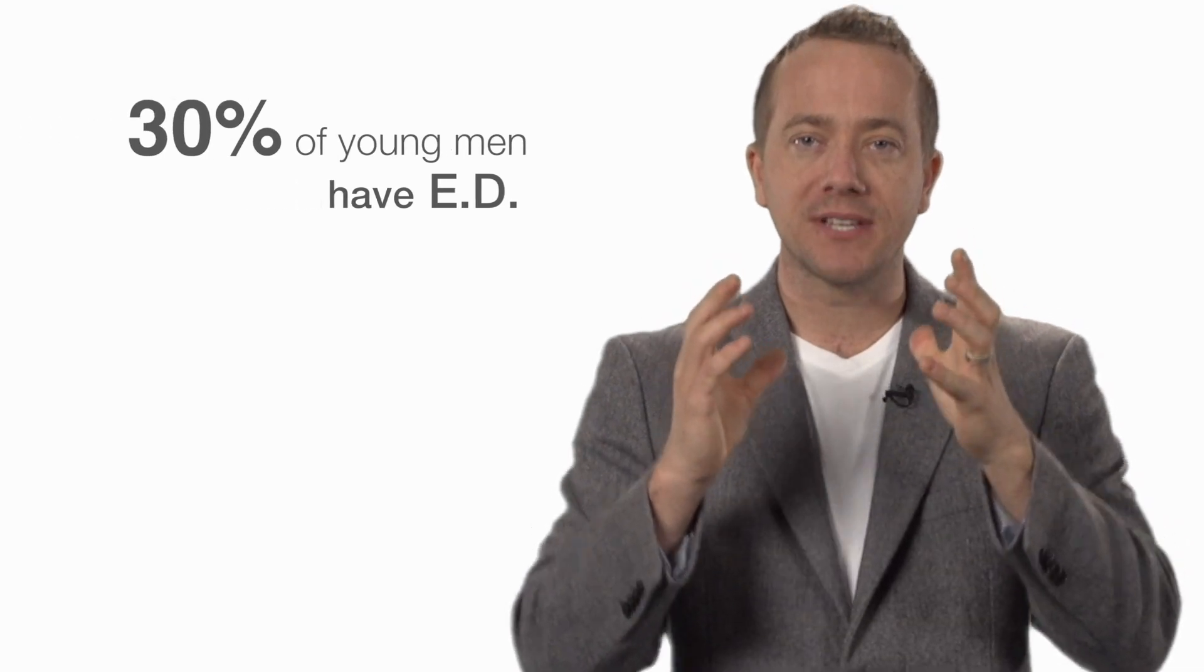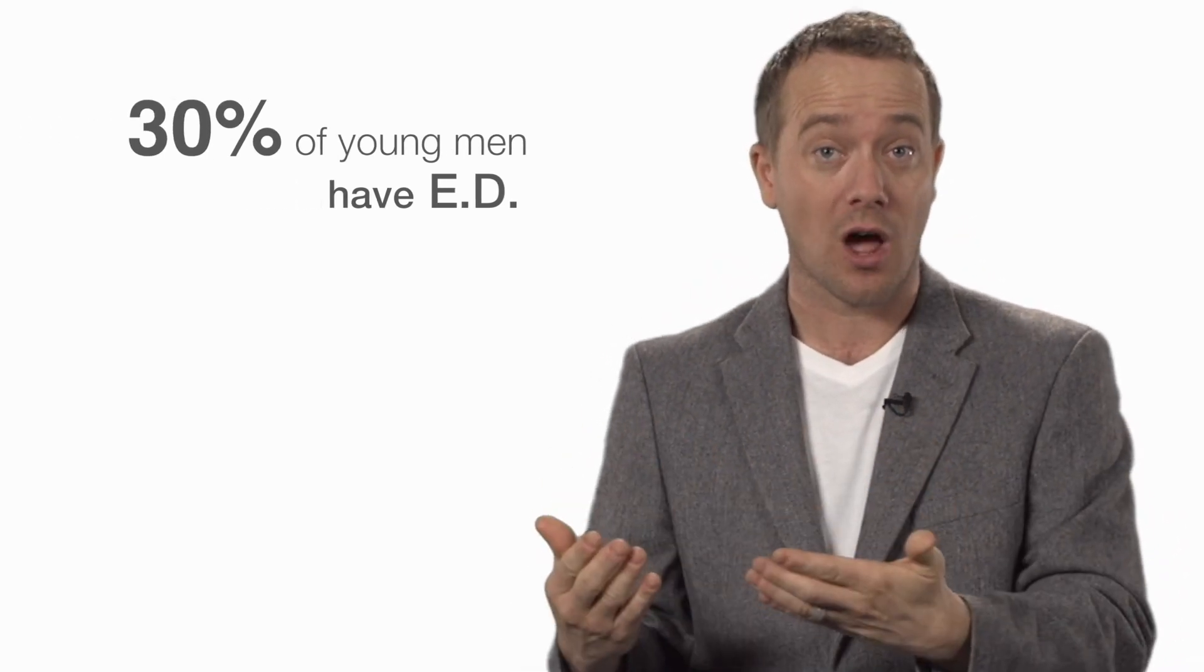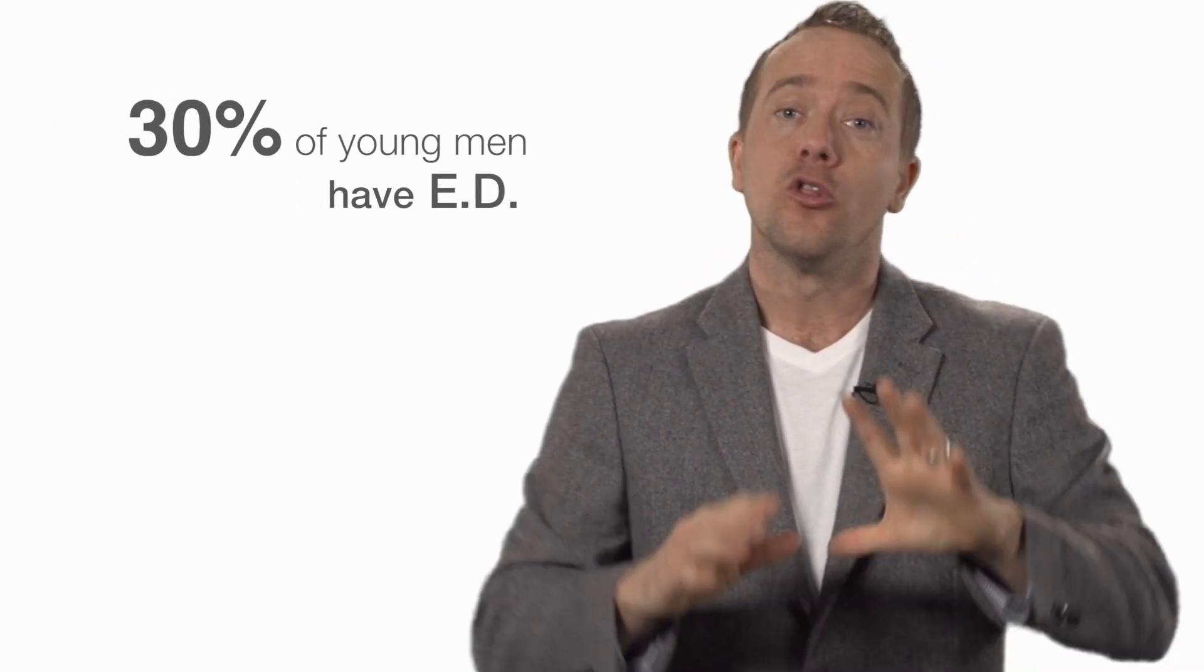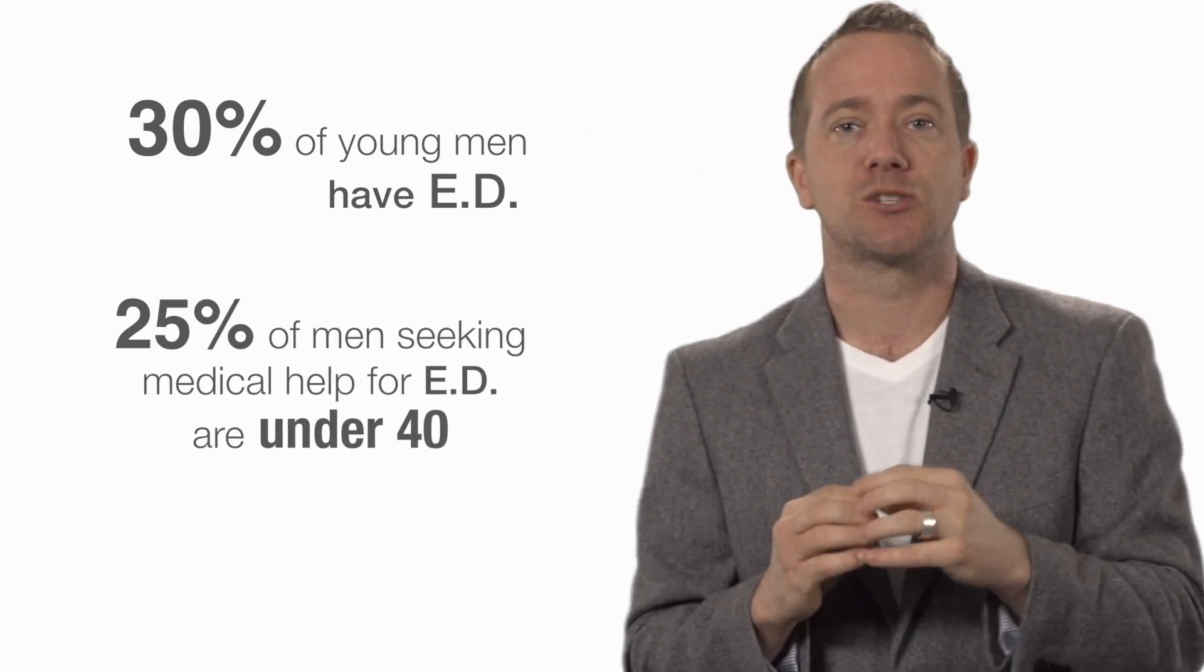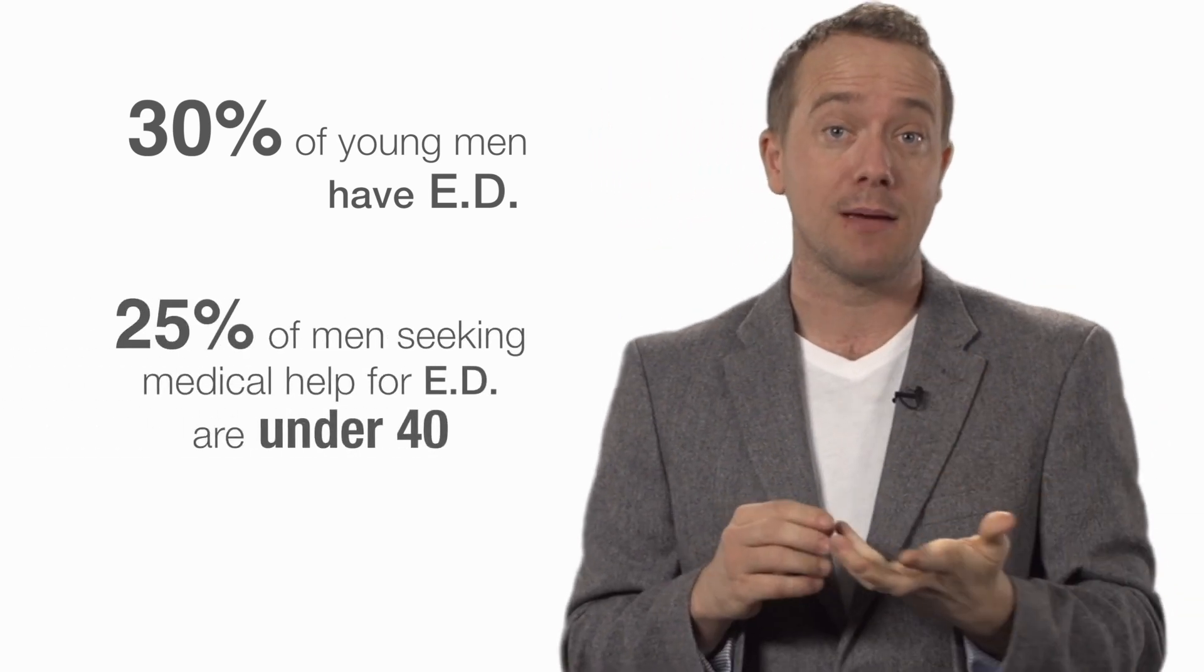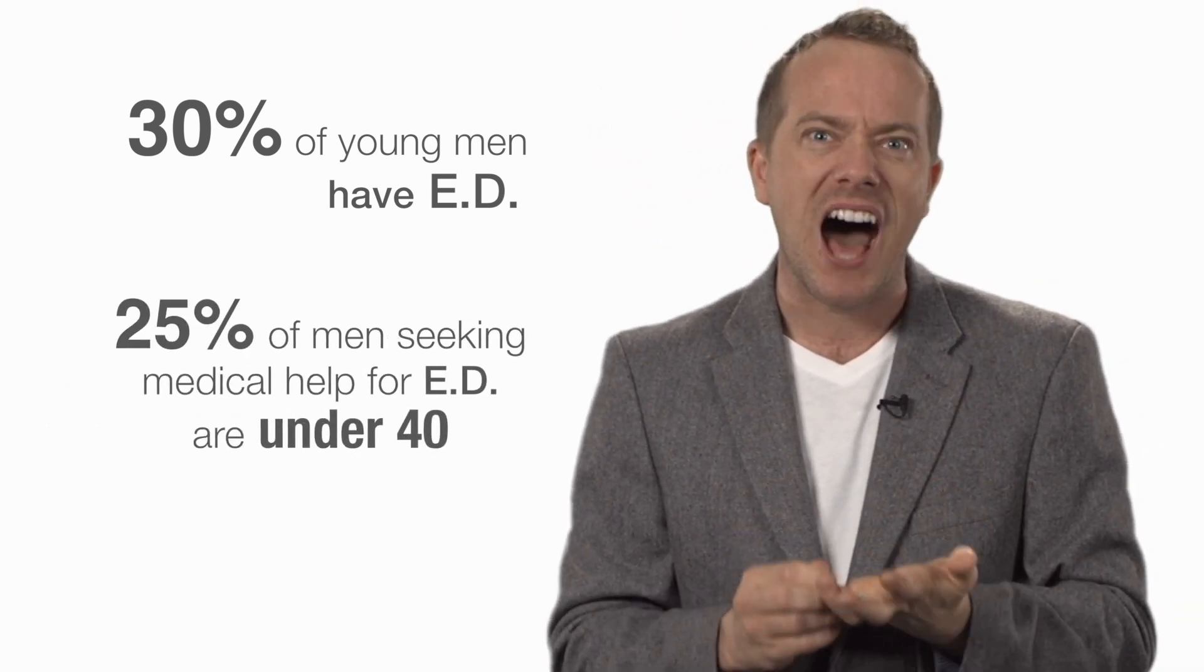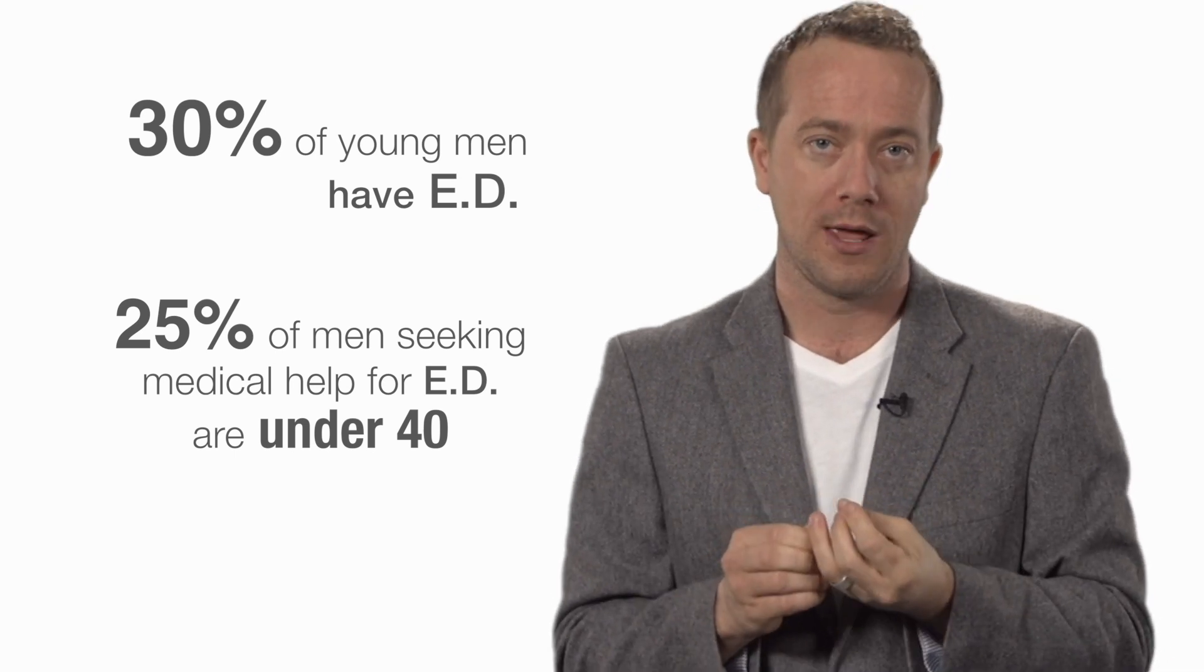Consider the stats. According to the Journal of Adolescent Health, about 30% of young guys have erectile dysfunction. The Journal of Sexual Medicine says one in four guys who are seeking medical help for ED are now under 40 years old.